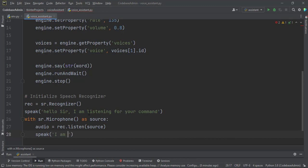Then we say another thing. I am computing an answer for your request.